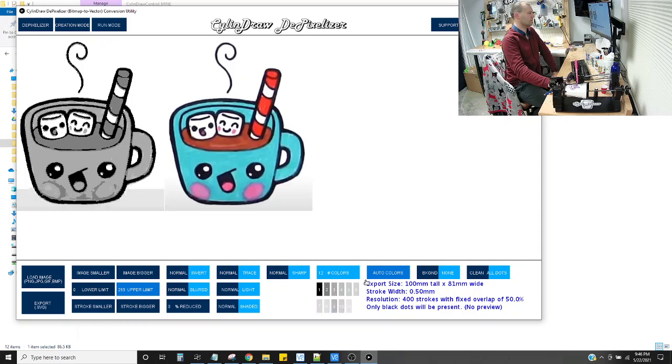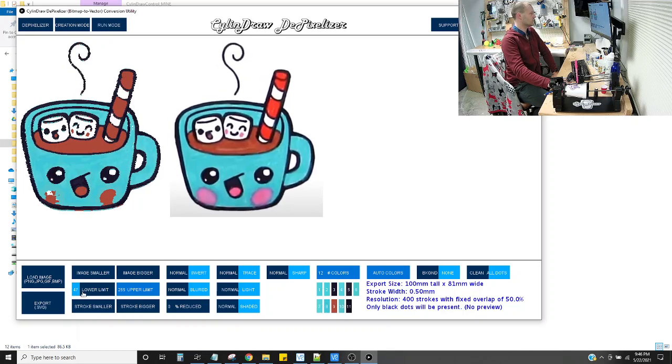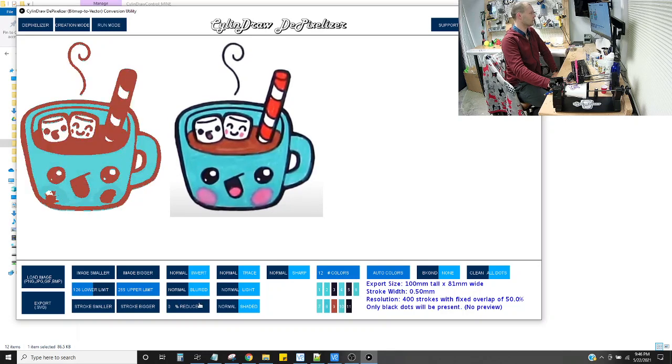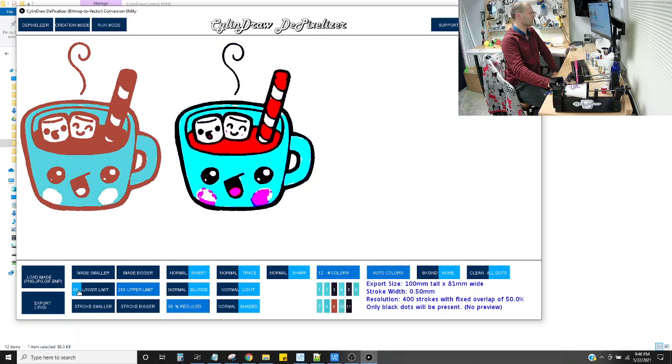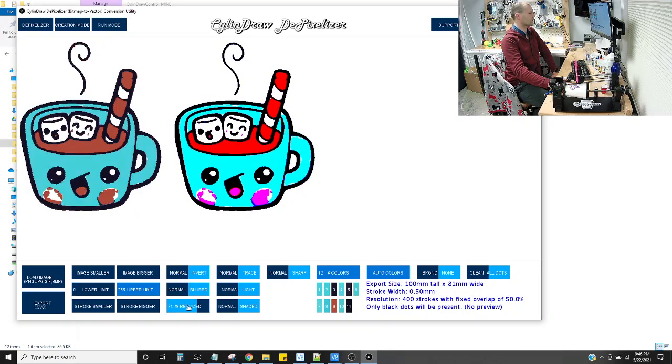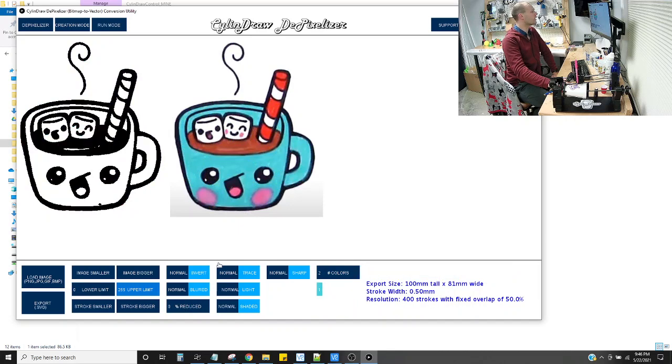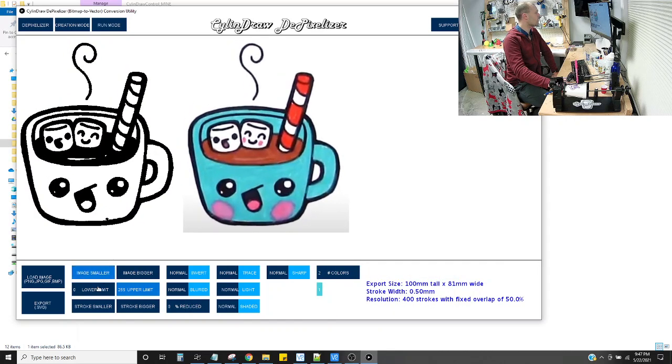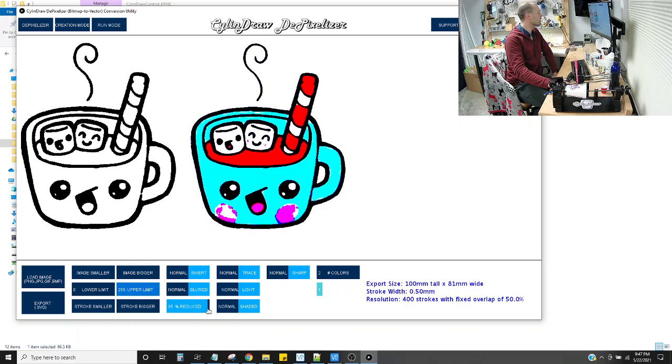I'll just show you kind of messing around here. There's all kinds of little features in this software that you can play around with to get the effect that you're looking for. For now, for a quick video, I want something close to this. Here, that looks really good.